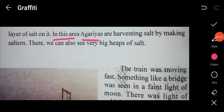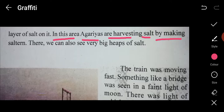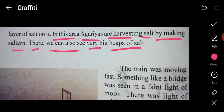In this area, Agariyas — those people who harvest salt — are harvesting salt by making saltpans, which are small salt pans in which they collect the salt that is developed from the salt water, the ocean salt water. There you can also see very big heaps of salt.